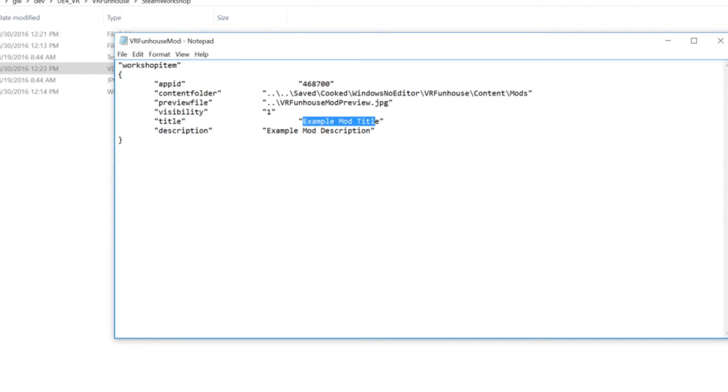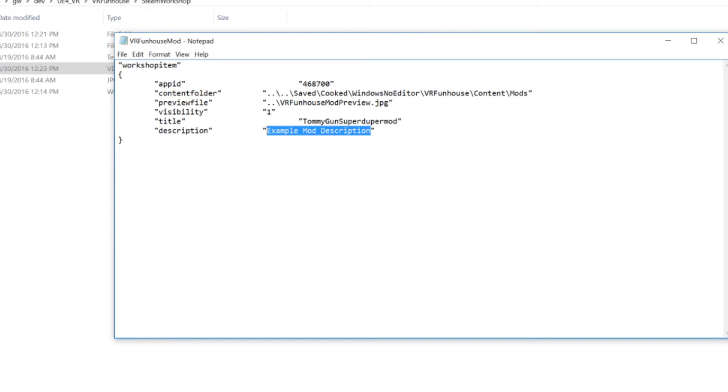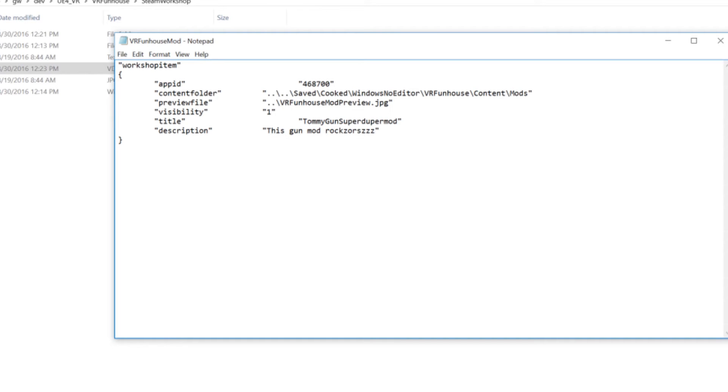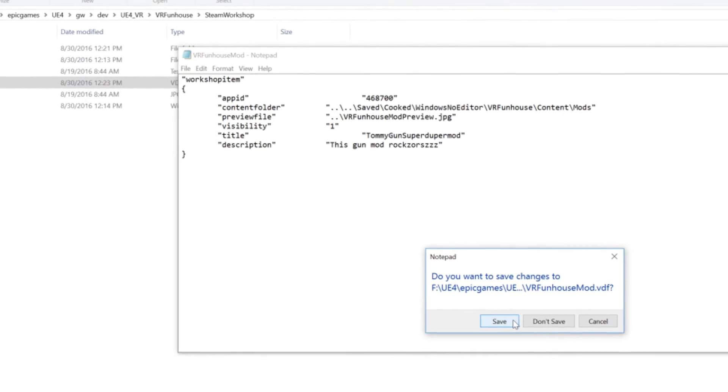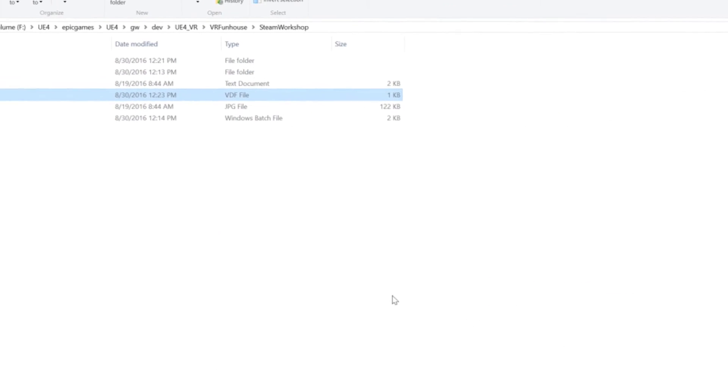Finally title. So title and description. So we're going to put in Tommy gun super duper mod and put in a real simple description. This gun mod rocks, rock sores. There we go. That looks better. Maybe a couple more C's. All right, we'll go ahead and save that.